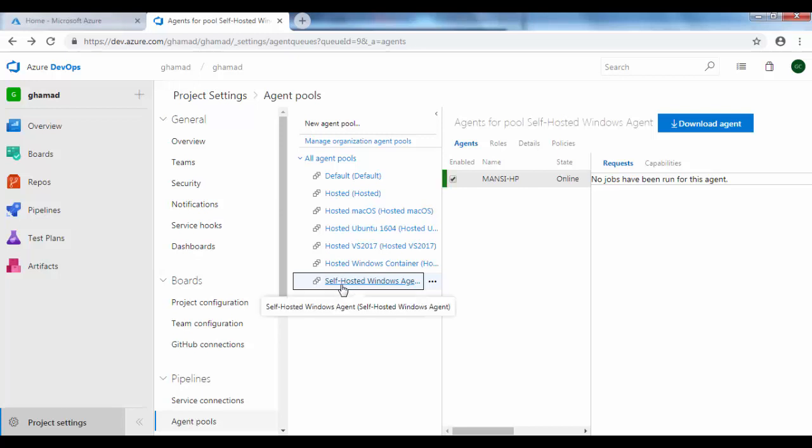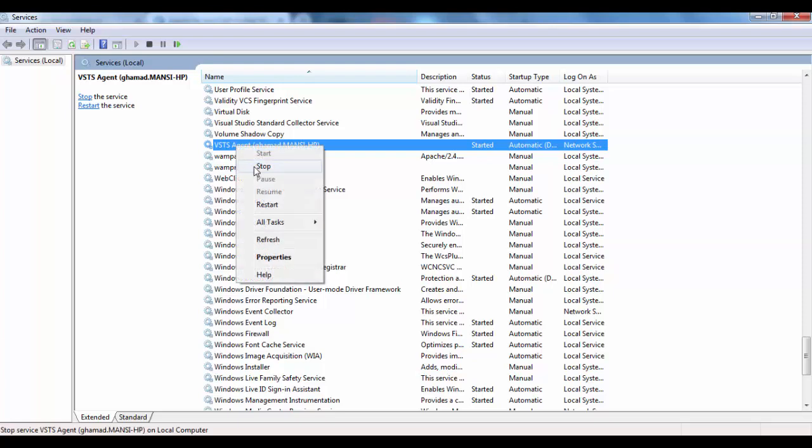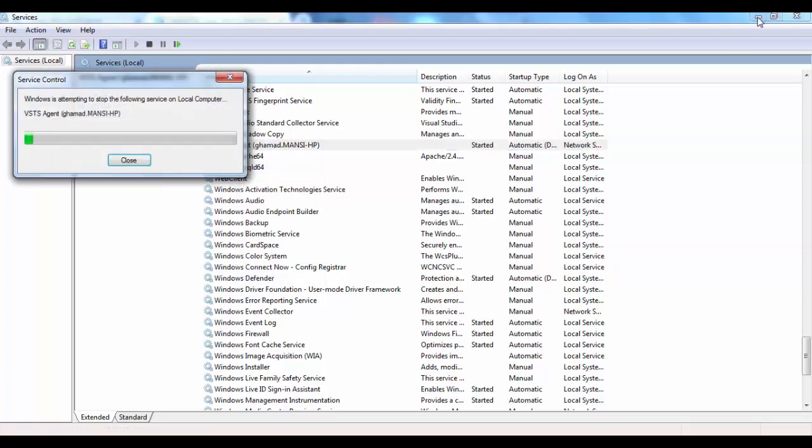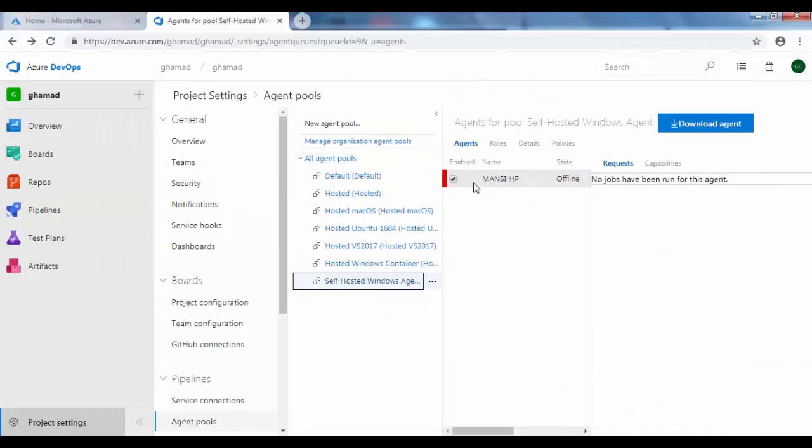Now if you quickly come back and click on the pool, you can see the agent shows and it becomes green. To see where exactly it's running, you can go to Windows Services. And when you scroll down, you can see VSTS Agent. If you refresh this, it says Started. Now if you stop this service, as soon as you stop this agent, you can see the status here on the DevOps immediately goes to red, which means now there is no agent available to run any build.